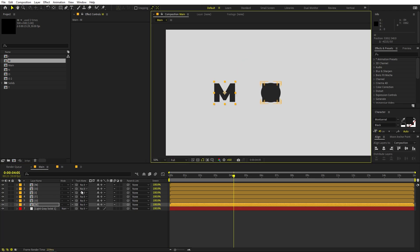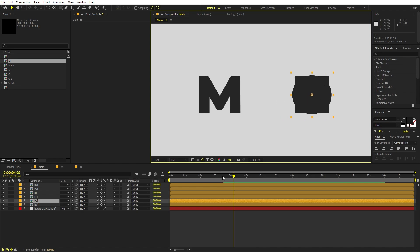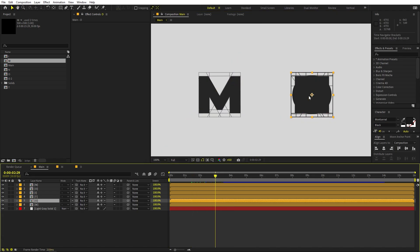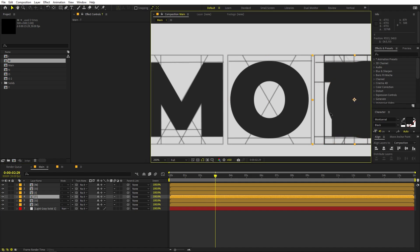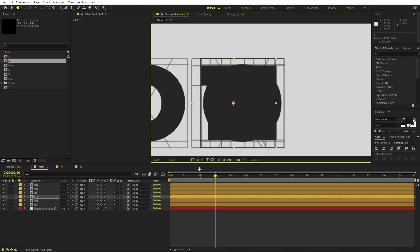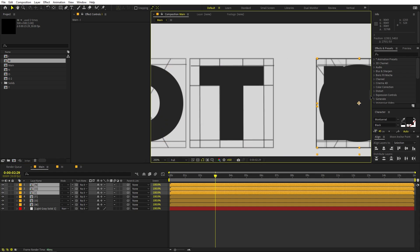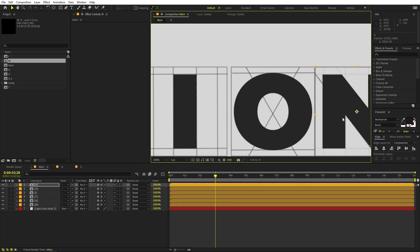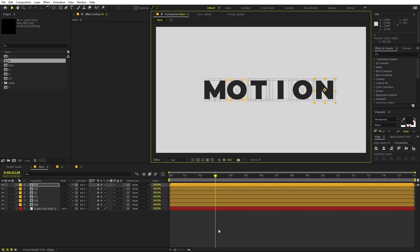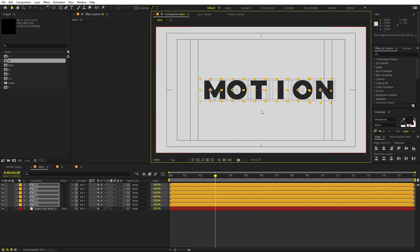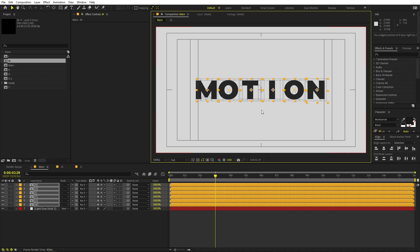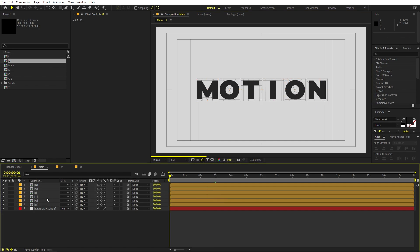Copy and paste the opacity keyframes to all the other layers. Now quickly align the letters in the main comp — pick M and place it, then pick O and align it so they touch each other. Hold Shift and move them two frames ahead for each character. Pick T and move it two frames ahead as well. Here we can see all the characters. Roughly align them to the center — enable the Title/Action Safe guide and move them accordingly.